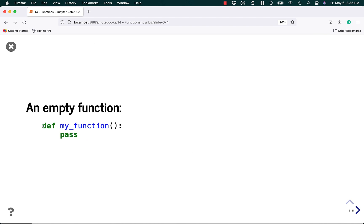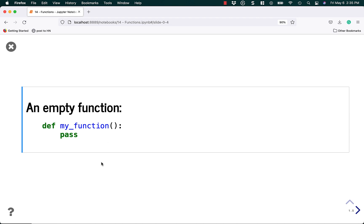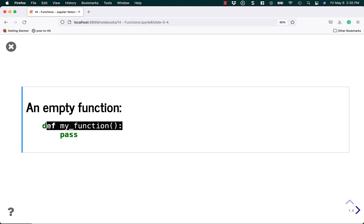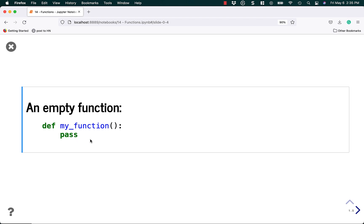Here is an empty function. In Python, depending on your editor, it will usually highlight that def is a keyword. My function is the name of the function, and you need an open and close parenthesis and a colon to show that you've ended the function definition. Underneath the function definition, you have one or more lines of code. You could use pass, an ellipsis, or a print statement.